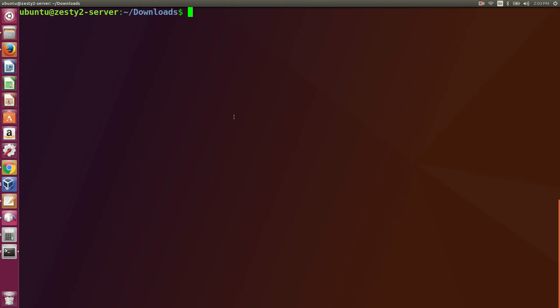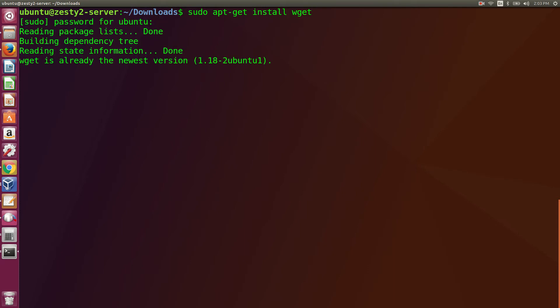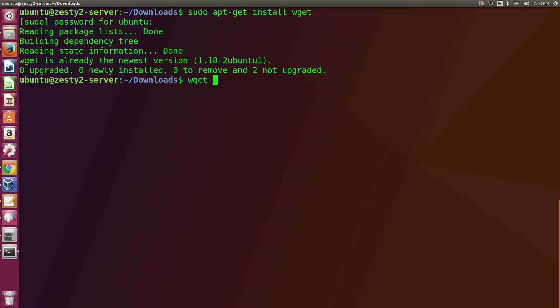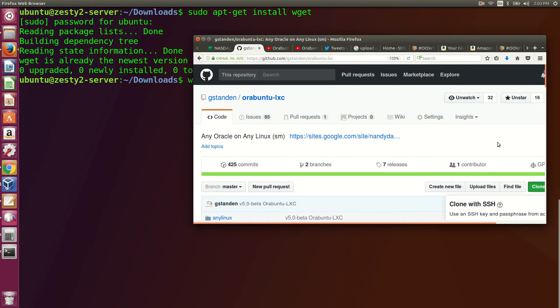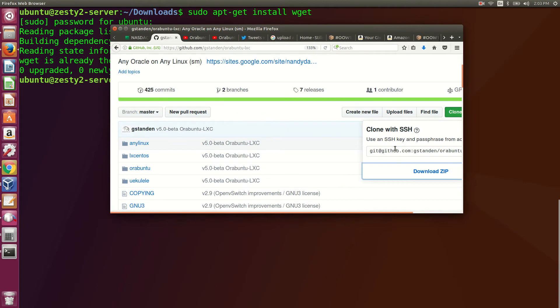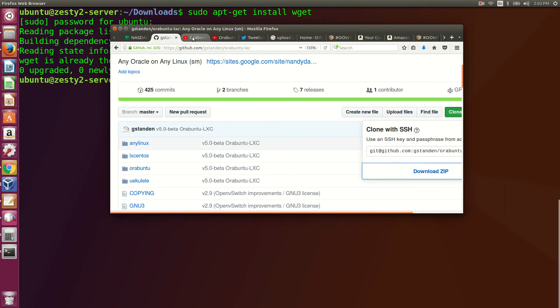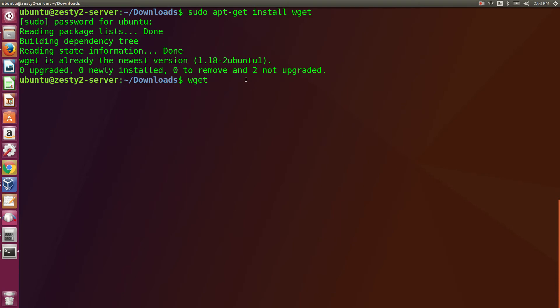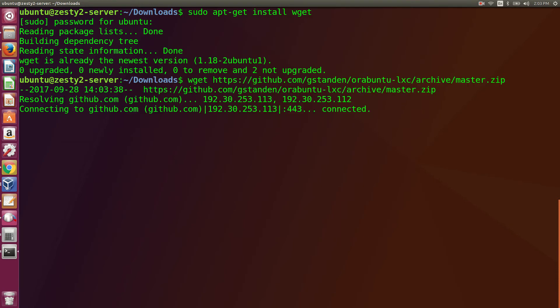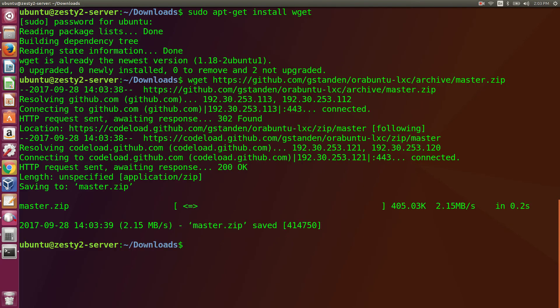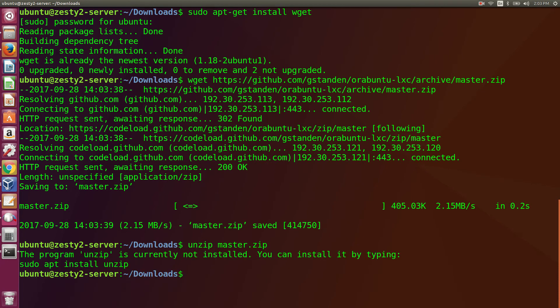First, you have to download our software, so you'll need WGET. We already have WGET, so now we just run the WGET command. We find the link at GitHub, paste it in, then unzip master.zip. Oh, we need unzip.